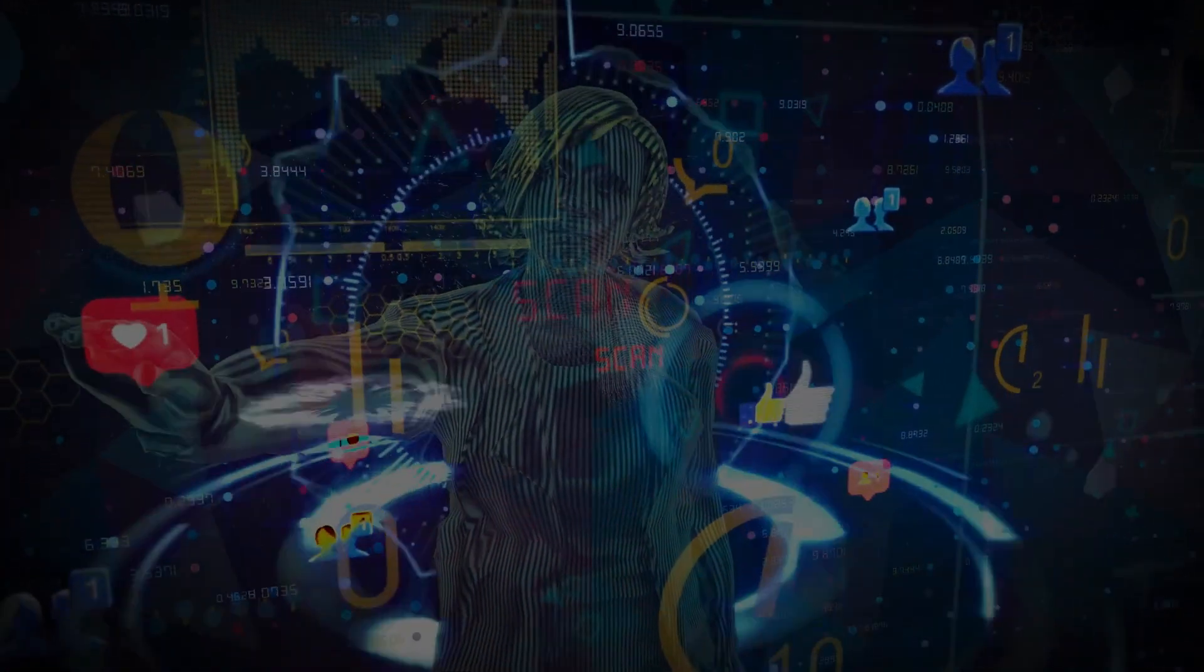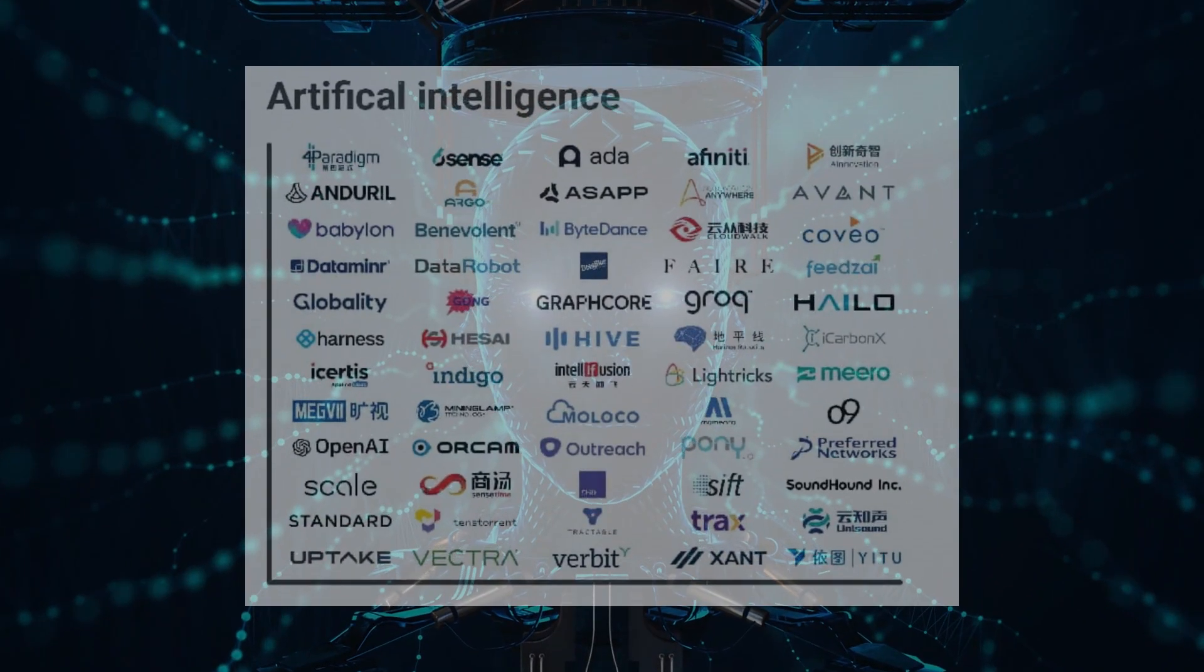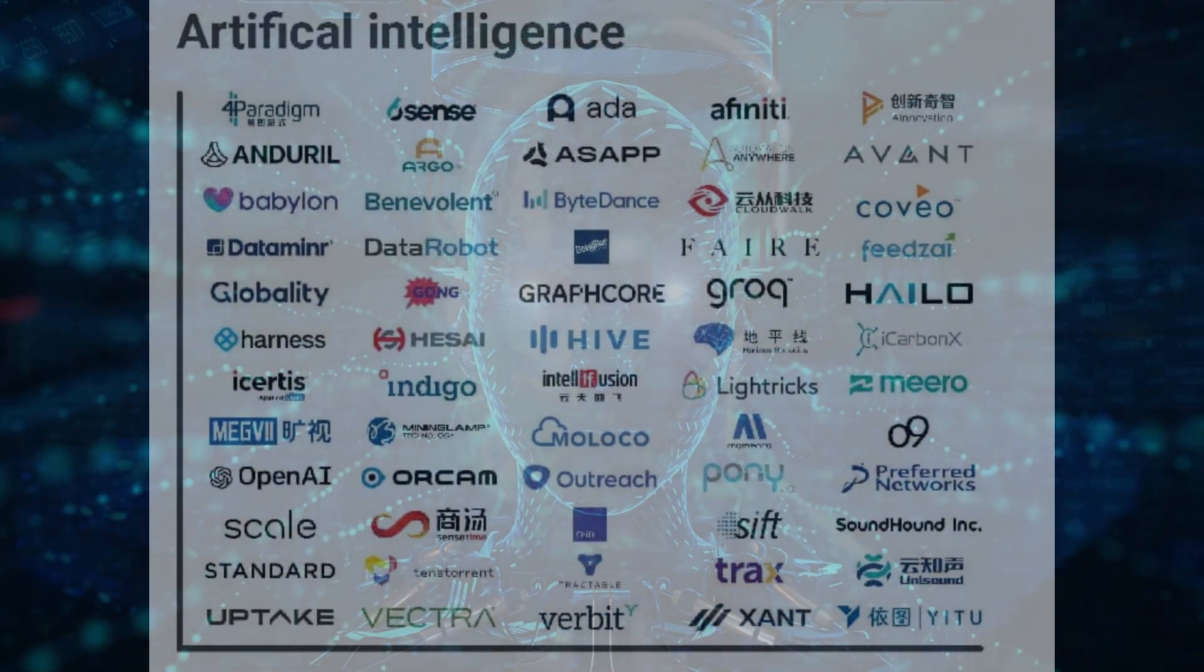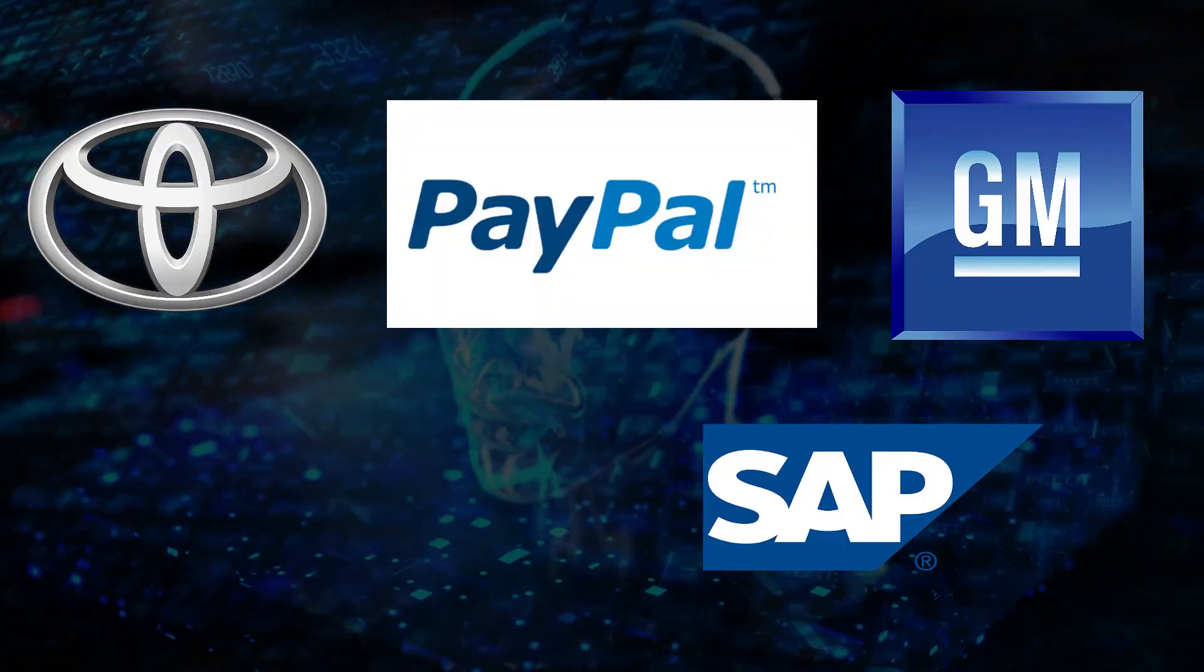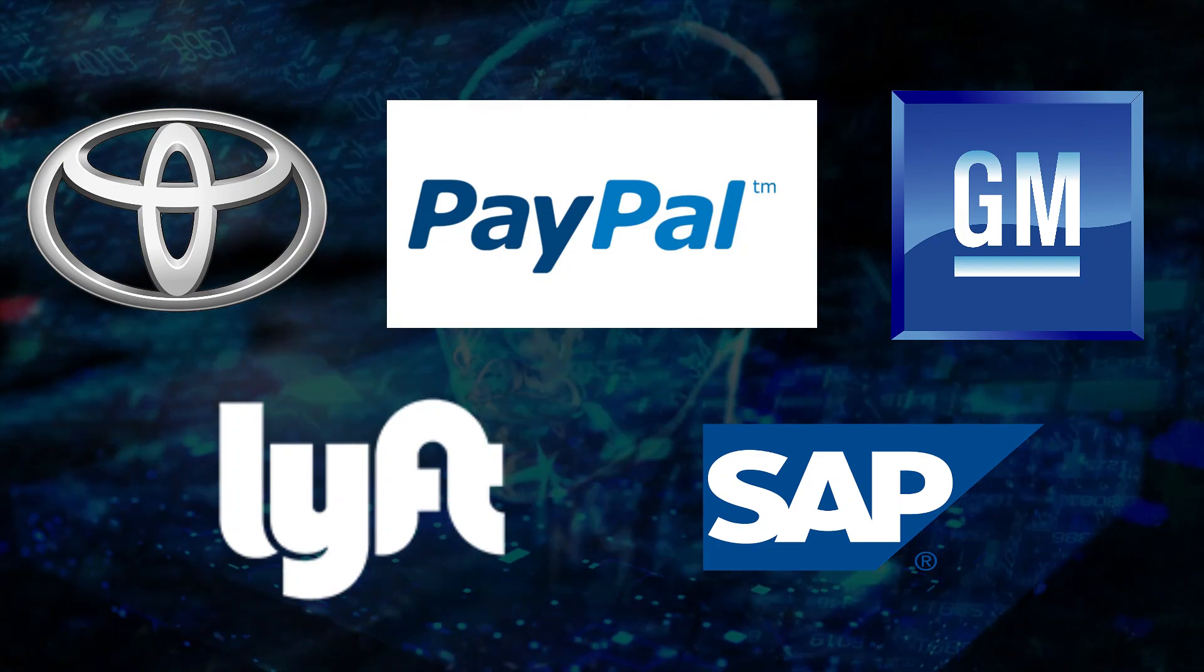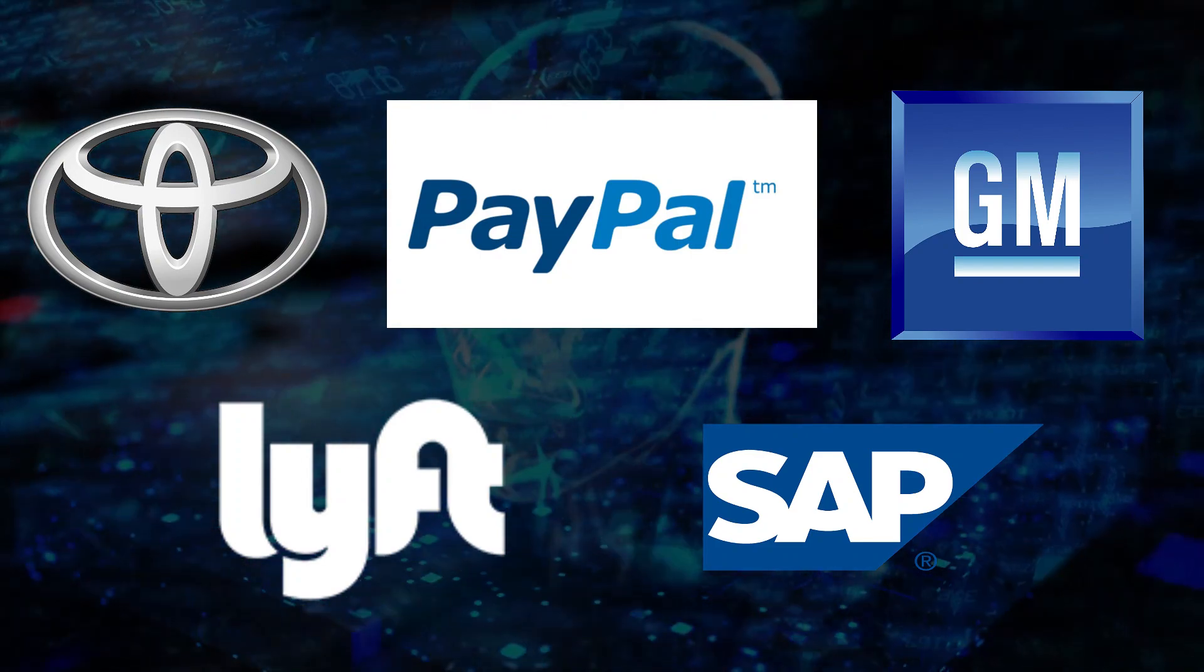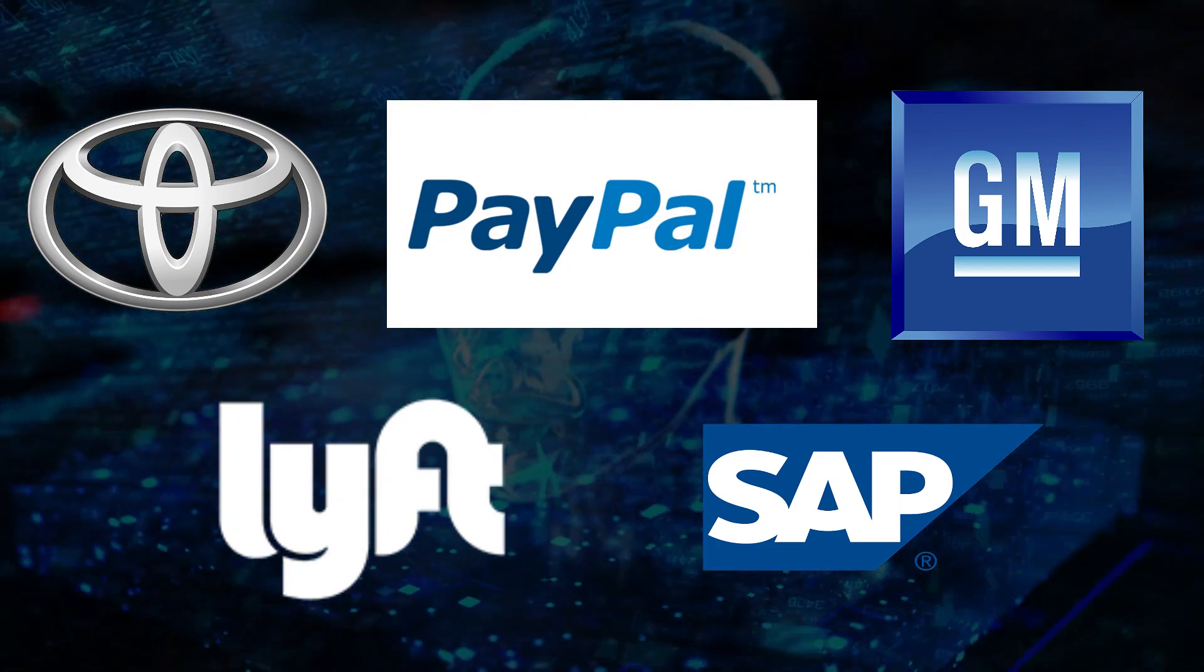Some other major players are also on board. The list of companies that have tapped into Scale AI's potential is nothing short of impressive. We're talking about industry giants like General Motors, PayPal, Toyota, SAP, Lyft, and more. These industry titans recognize the game-changing impact of Scale AI's technology on their businesses.